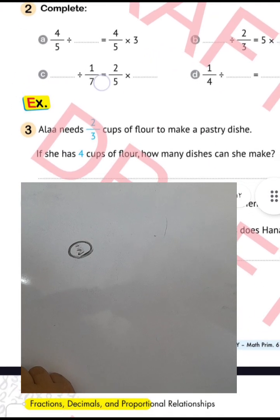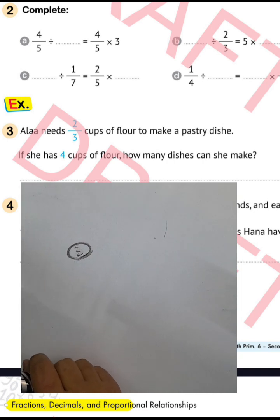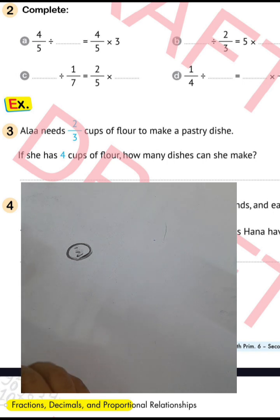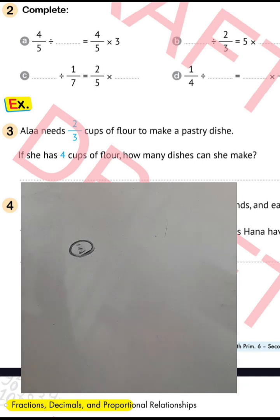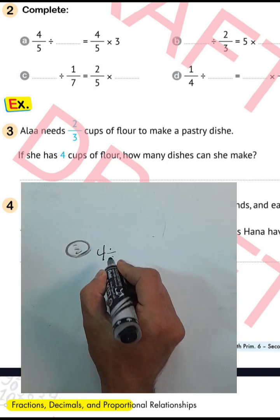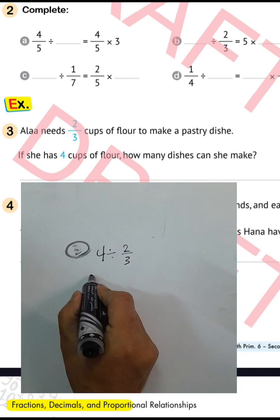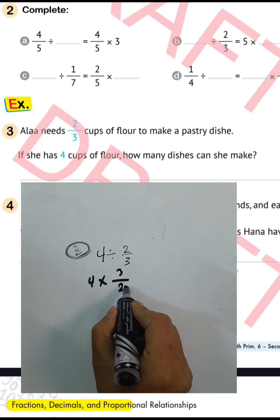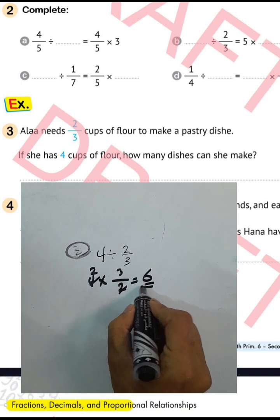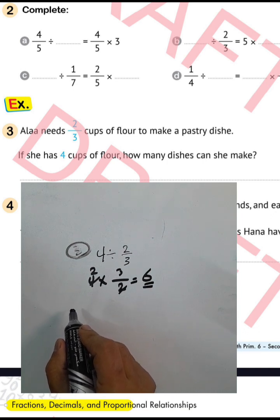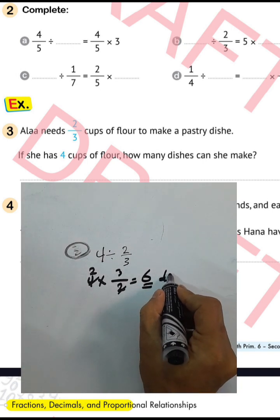Example number 3: a recipe needs 2 over 3 cups of flour to make one pastry dish. If she has 4 cups of flour, how many dishes can she make? Write 4 divided by 2 over 3. Convert from division to multiplication and raise the inverse of 2 over 3 to get 3 over 2. Then 4 divided by 2 equals 2, and 2 times 3 equals 6. She can make 6 pastry dishes.